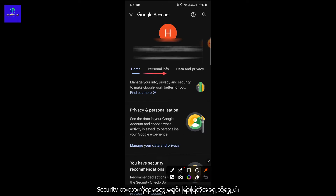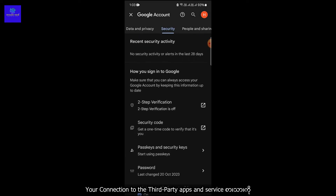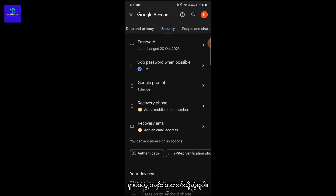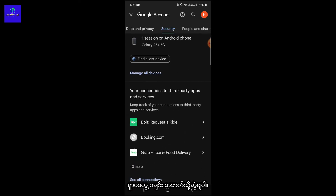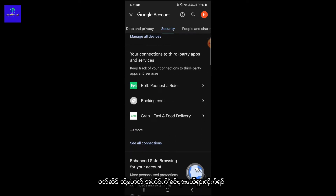Here is the important part for you to protect your privacy and safety. Move the tab until you find the Security option, click on it, and scroll down until you find your connections to third-party apps or services.